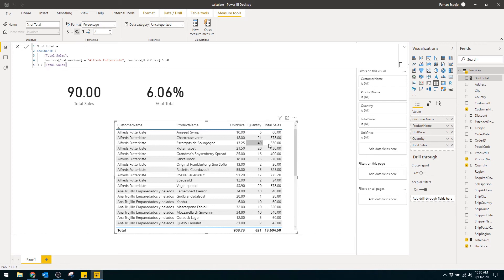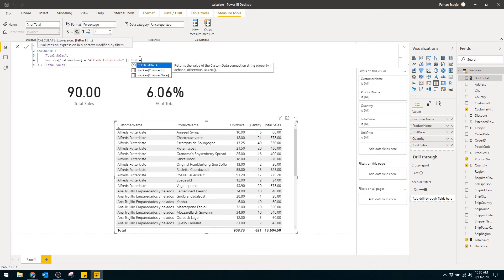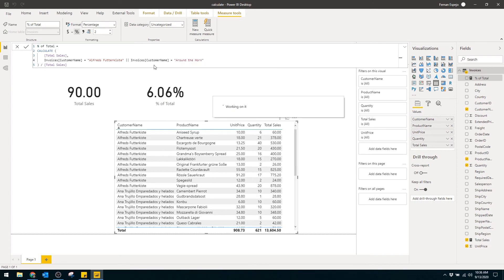Now let's say we want to see the total percentage for two customers: Alfreds Futterkiste and Around the Horn. We need a filter that checks if the customer is either one of these. We remove the unit price filter and write two vertical lines — that's the logical OR operator — then add customer name equals Around the Horn. And now we have the percentage of total sales for both customers. Pretty easy, right?